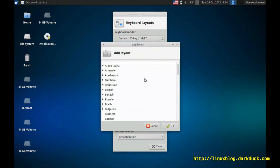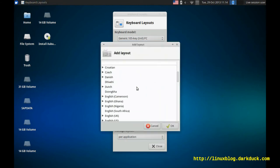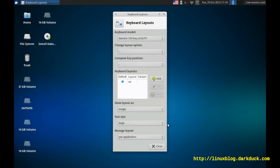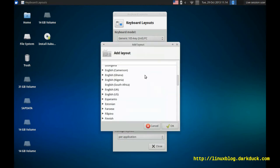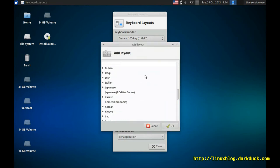You can add another one. Let's add English UK. And another one will be Russian.